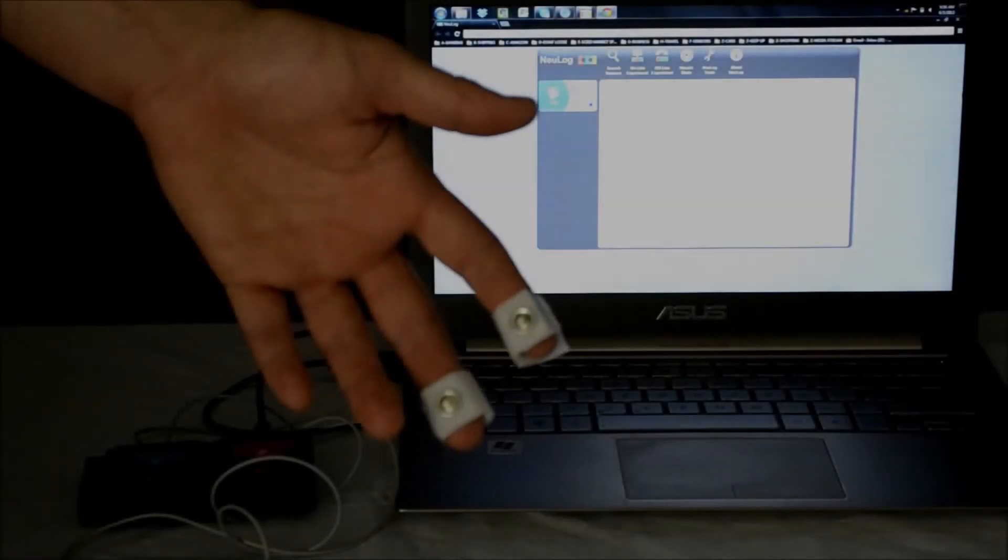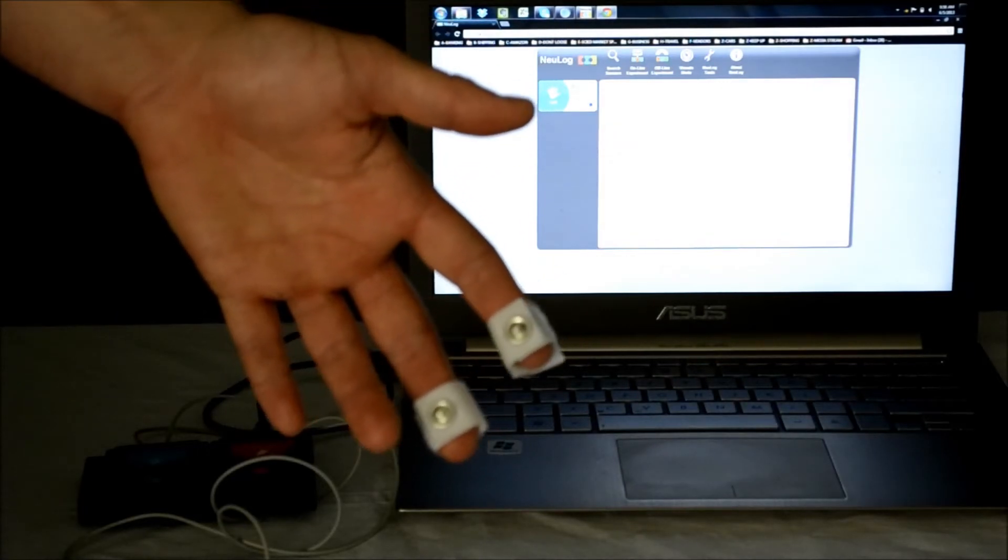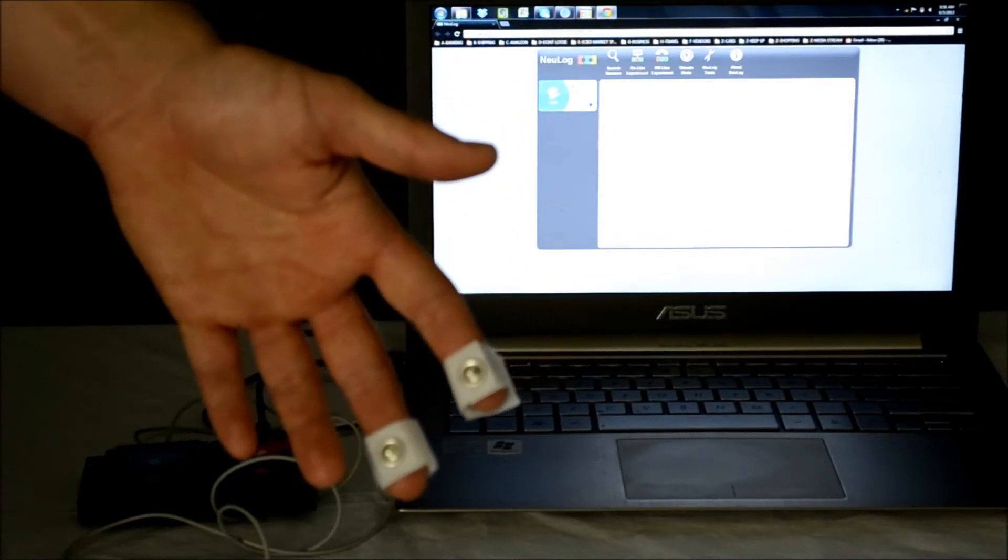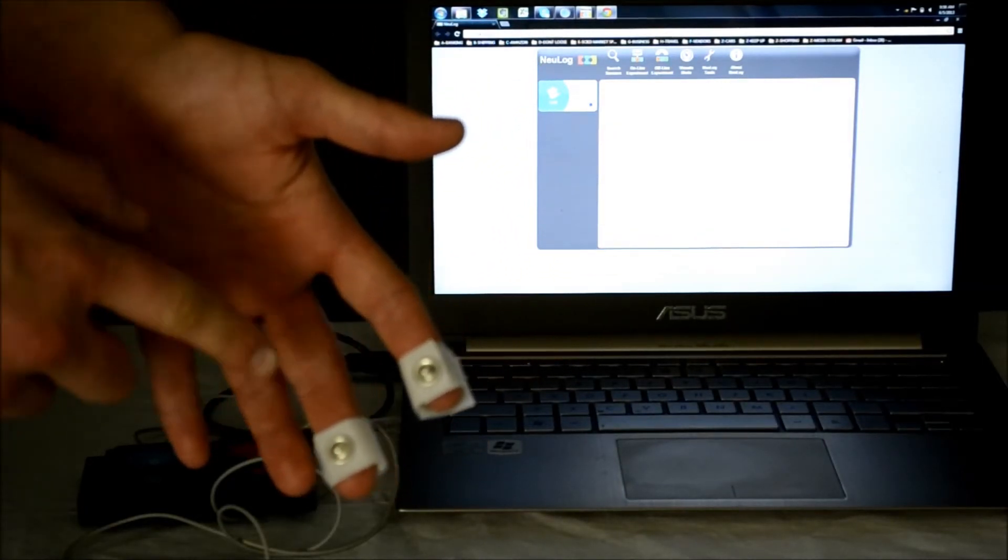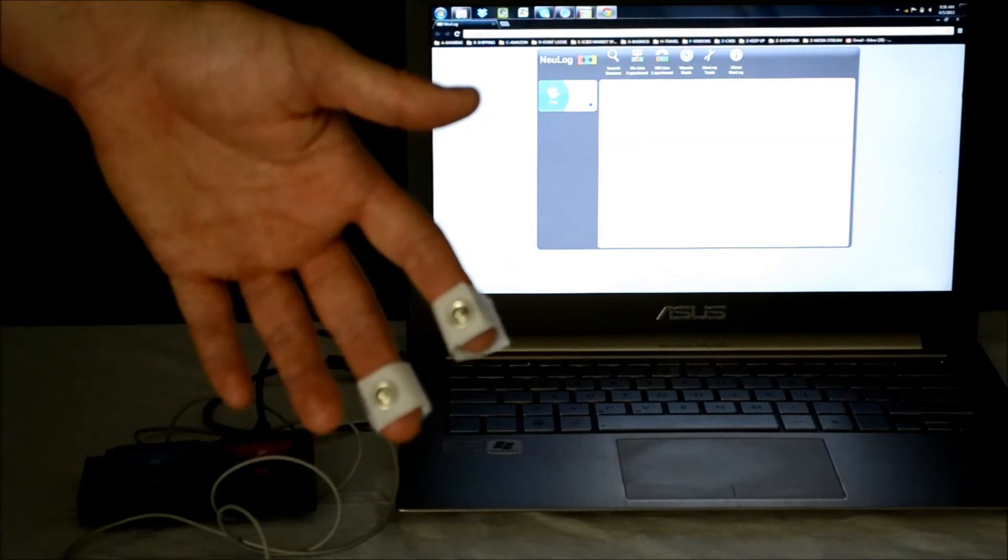The sensor comes with these two velcro straps which connect to your fingertips. On the inside of the strap is a small metal plate that is very sensitive to electrical conductivity.